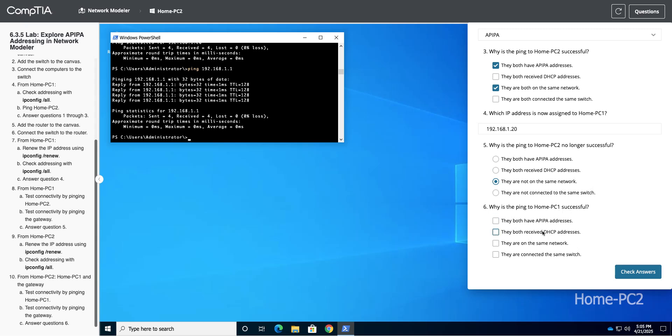And let's look at question six. Now they're successful because we both have DHCP. That's put us on the same network. Again, it doesn't matter that we're on the same switch. So you may have to test it on HomePC1 and the gateway, but we should be good to go now.